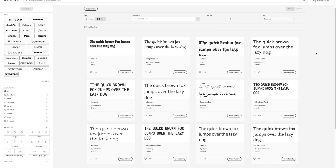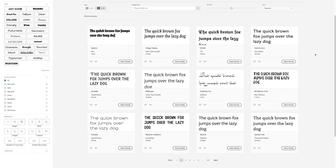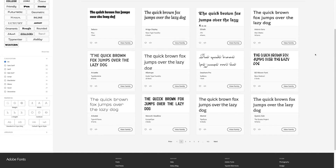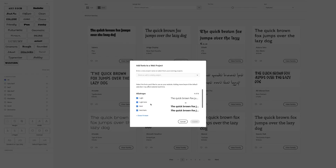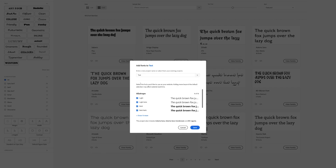Next, you have to find and use a custom font link in Canvas app. This feature works by using the link directly from a live website that hosts custom fonts. For example, you can use popular web services such as Google or Adobe. In this example, we'll walk through using a sample Adobe font code.